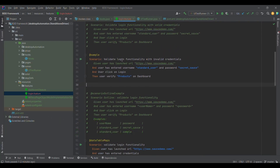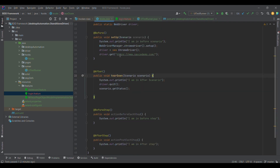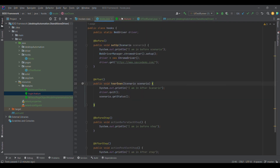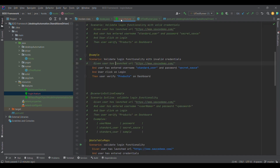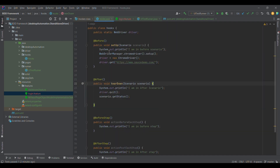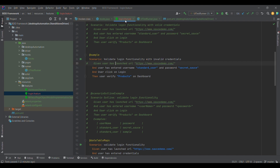If you remember in our previous example, we converted a line of code with hooks because it was common for every scenario — we need to launch the URL for every scenario, for every test case. So what we did was move that line of code to the before scenario hooks part, where we initialize the Chrome driver and do the execution.